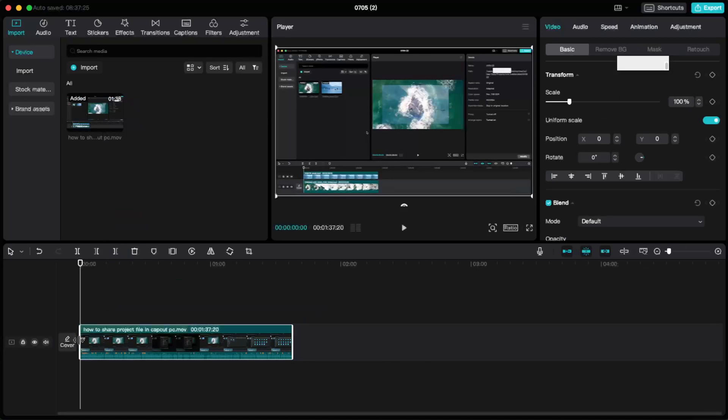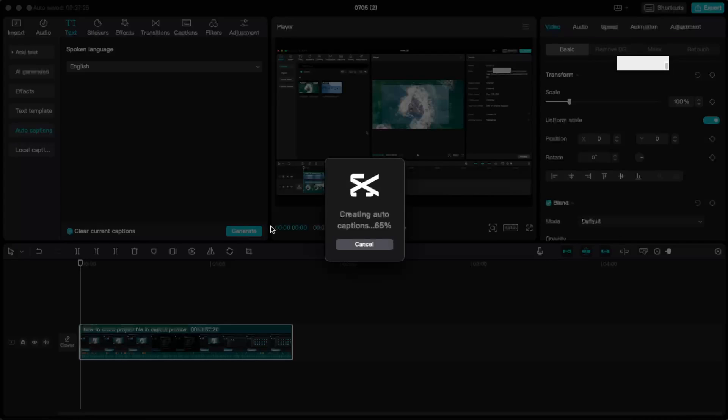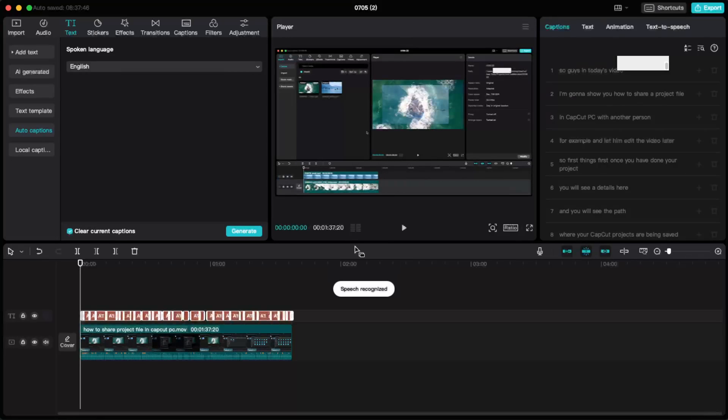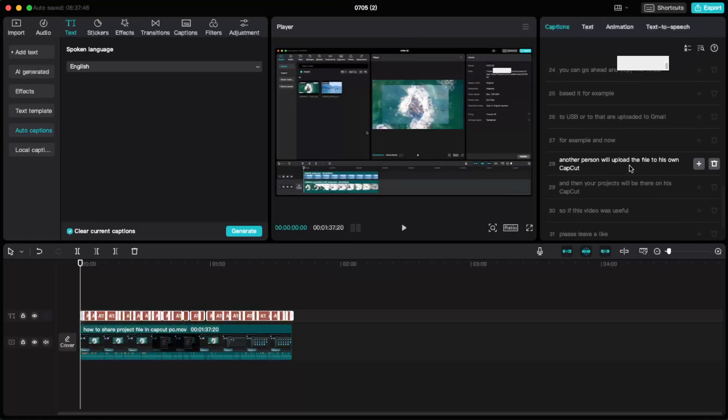Now you will have your video and what we need now is captions. So we want to go ahead and click on Text and click on Auto Captions. Now choose your spoken language, you can also clear current captions, and click Generate. Now it will generate auto captions for us and here you have all of your captions.